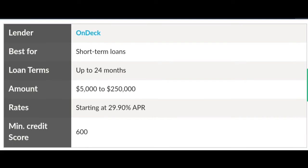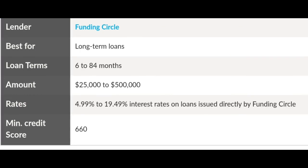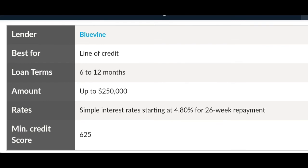OnDeck is good for short-term loans. They give you up to 24 months with a loan amount between $5,000 and $250,000. They start at 29.90% APR and the minimum score required is 600. Funding Circle offers long-term loans from 6 to 84 months, loaning anywhere from $25,000 to $500,000, with interest rates of 4.99% to 19.49%, and a minimum credit score of 625.